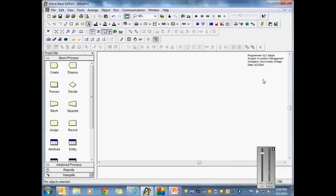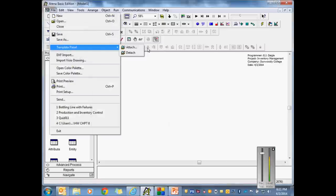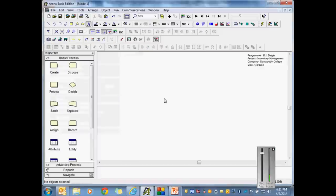So what we're going to do first is start with the demand side. I need to think about whether we need any advanced processes — yes, we will need advanced processes. We may want to do some Hold at some point. So make sure you've got your Advanced Process template open. If you don't remember how to do that, go to File > Template Panel and attach the Advanced Process template if needed. If you have it open, you'll see it down here.